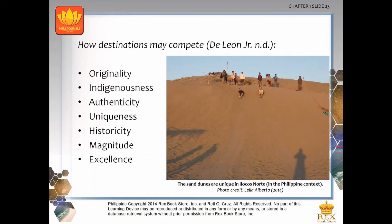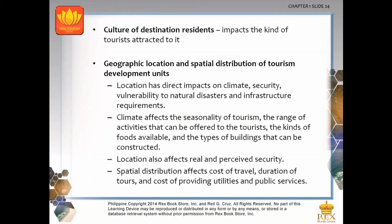Uniqueness refers to something distinct to a destination — for example, the sand dunes are unique to Ilocos Norte. Historicity means being significant for a particular historical event — Intramuros is an example. Magnitude refers to the scale of an attraction — Mount Apo is an example as the highest point in the Philippines. Excellence means having the best quality — Boracay Island is recognized as one of the best tourist destinations in the world.